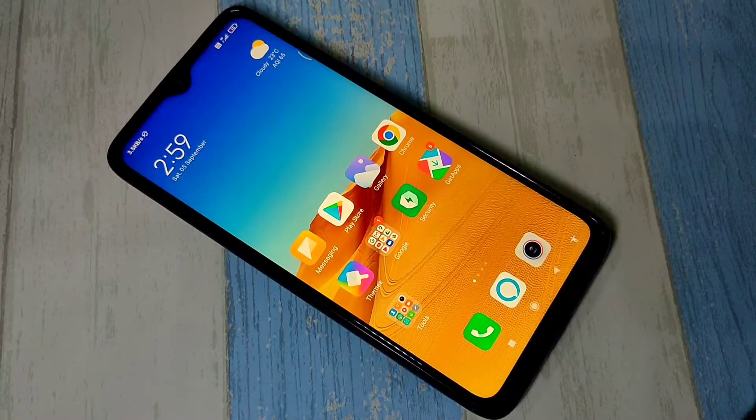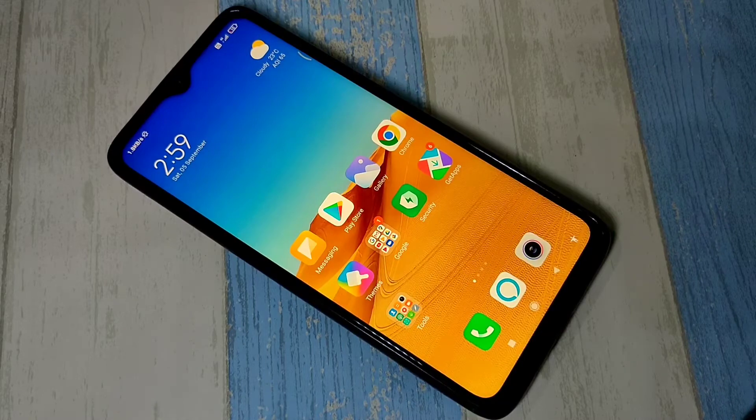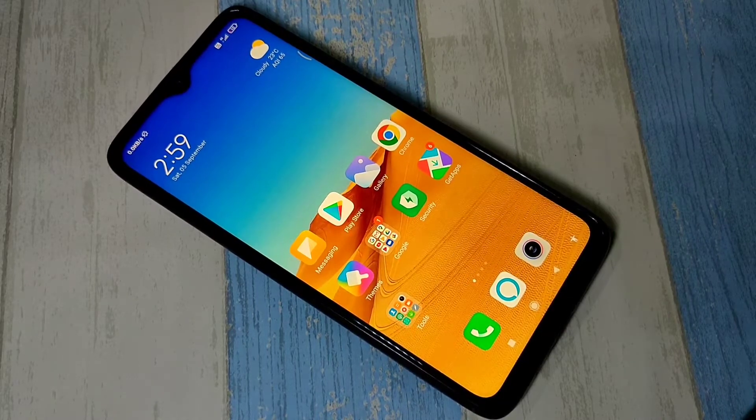Hi friends, this video shows how to install MI Control Center notification in any Android mobile phone.